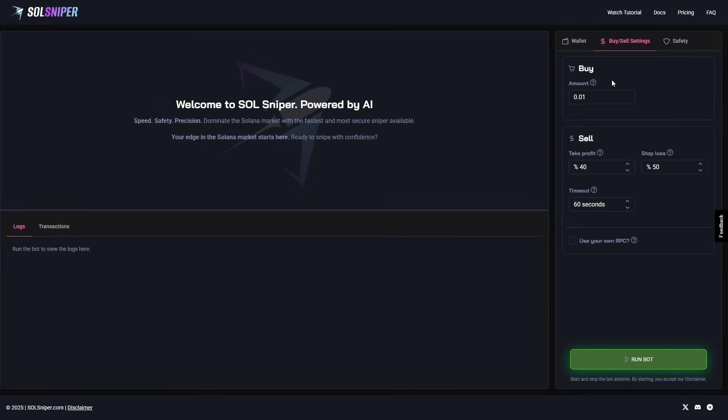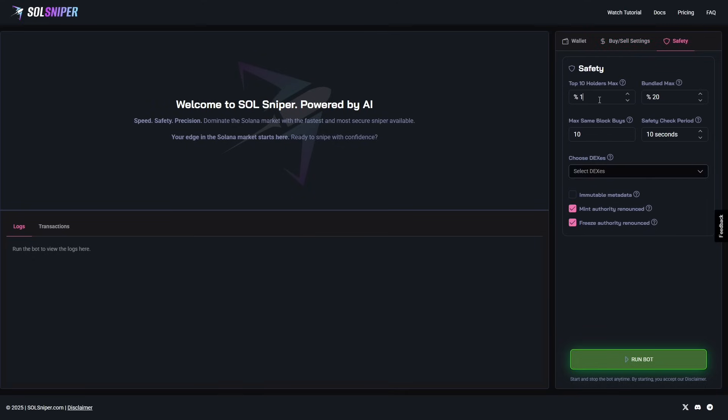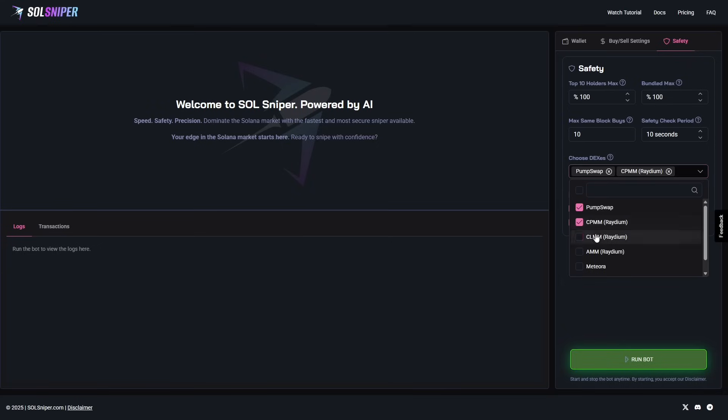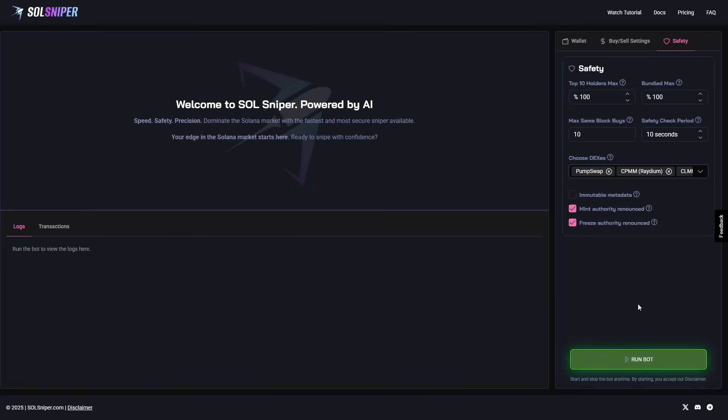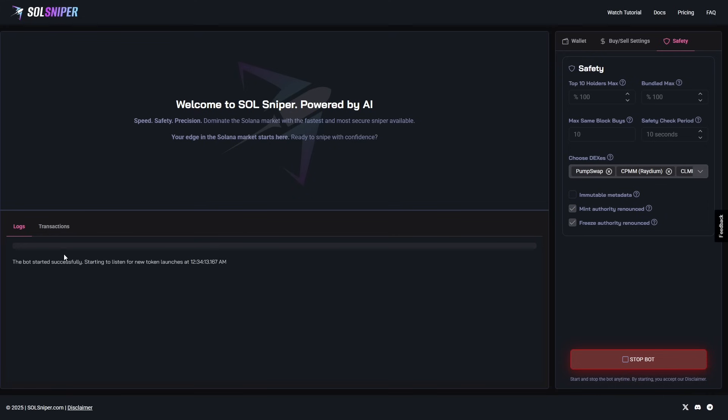Now, sniping time. Let's get right into it. For video purposes, I'm going to be doing 0.01. You guys do whatever you're comfortable with. Never, ever full port anything like that. Always be safe. I'm going to set my Take Profit for video purposes at 10. We'll put a 50 stop loss and our timeout at 500 seconds. As for safety, I'm going to put these at 100. I'm feeling risky. You guys do not follow me. Choose what you're comfortable with. As for DEXs, we're going to choose all of them. We're going to go ahead and start running the bot. As you can see here, the bot started successfully. I will be back with you guys when we're in a Snipe.